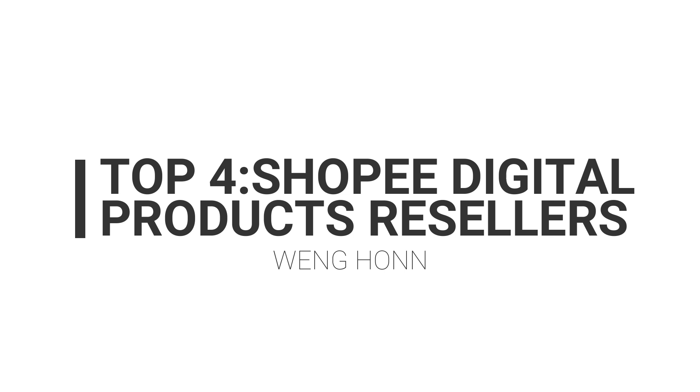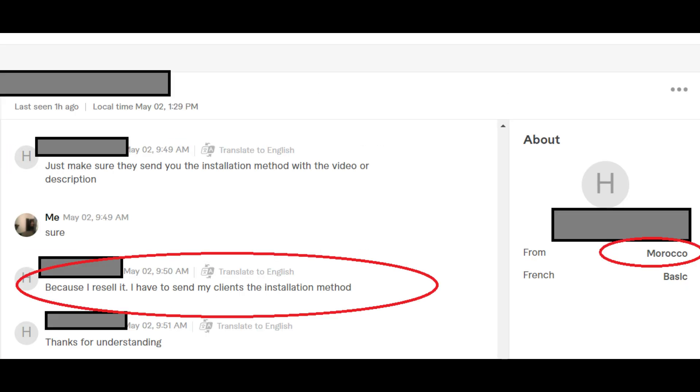I have a client here that is buying digital products from me through Shopee and resells it back to his customers. He is from Morocco and Shopee does not cover this country. So this customer can create a gig that is exactly the same as mine, buy digital products from Shopee, and when he receives an order, he will just need to buy from me.